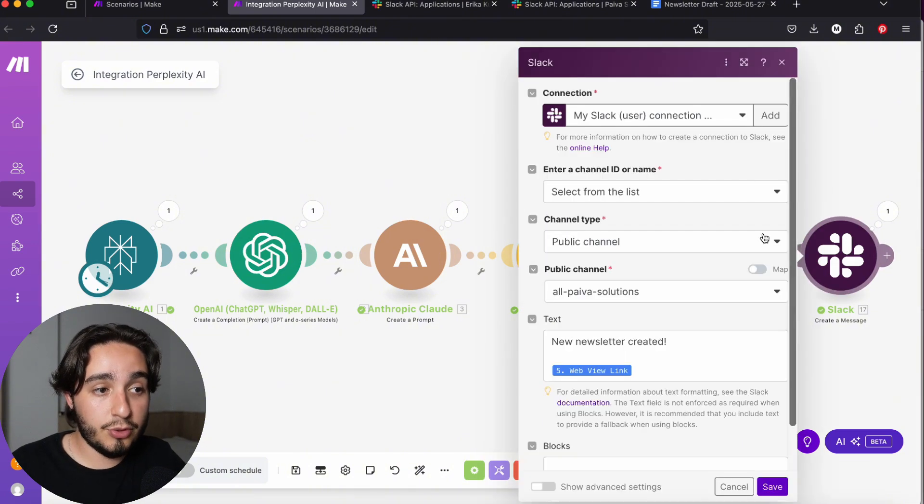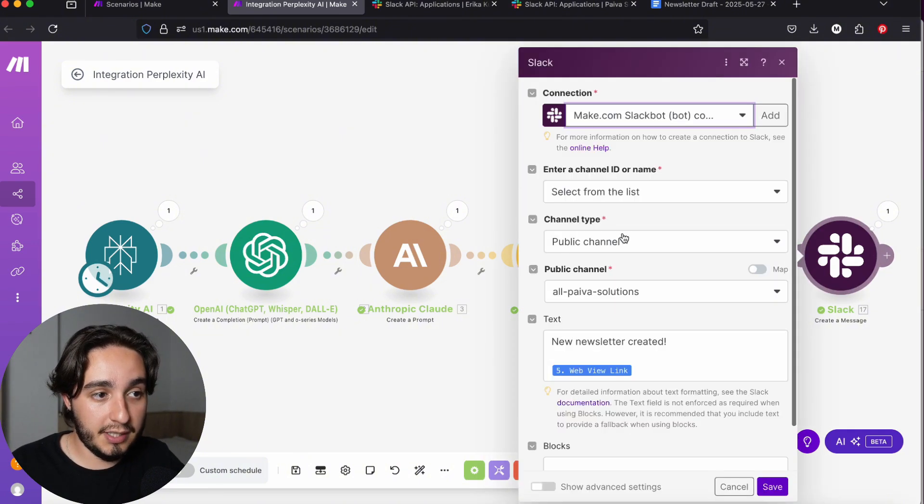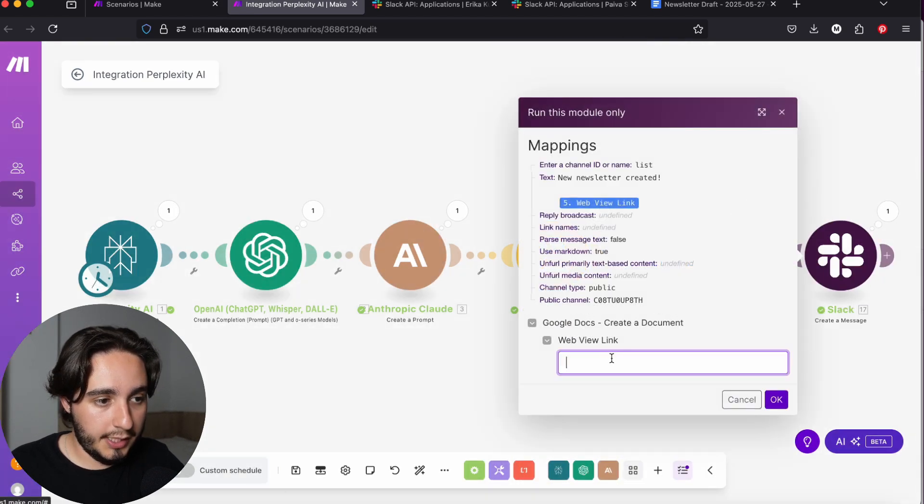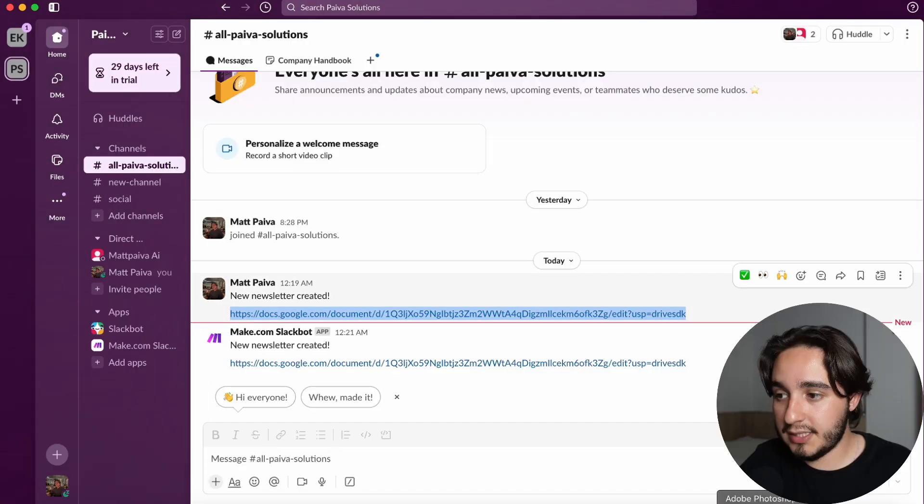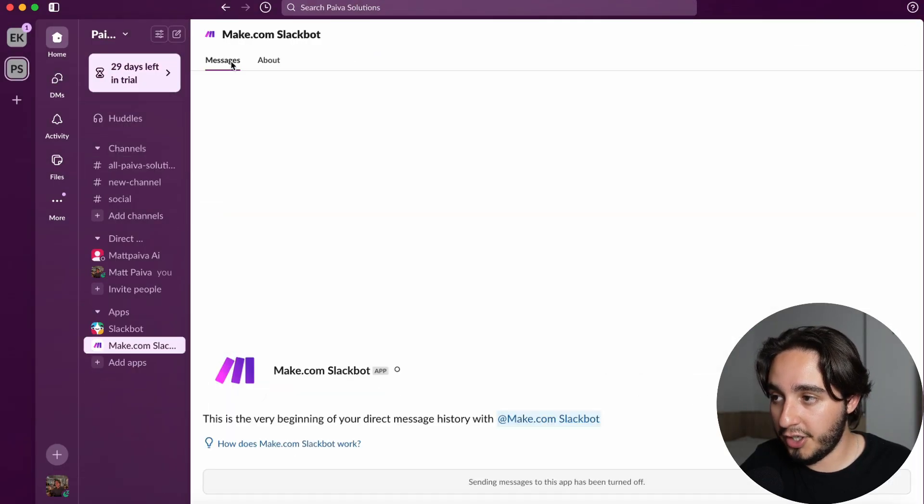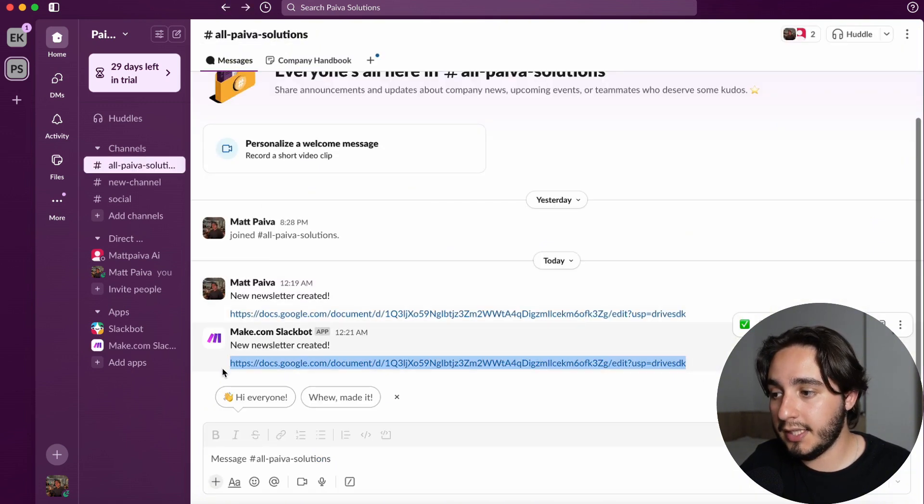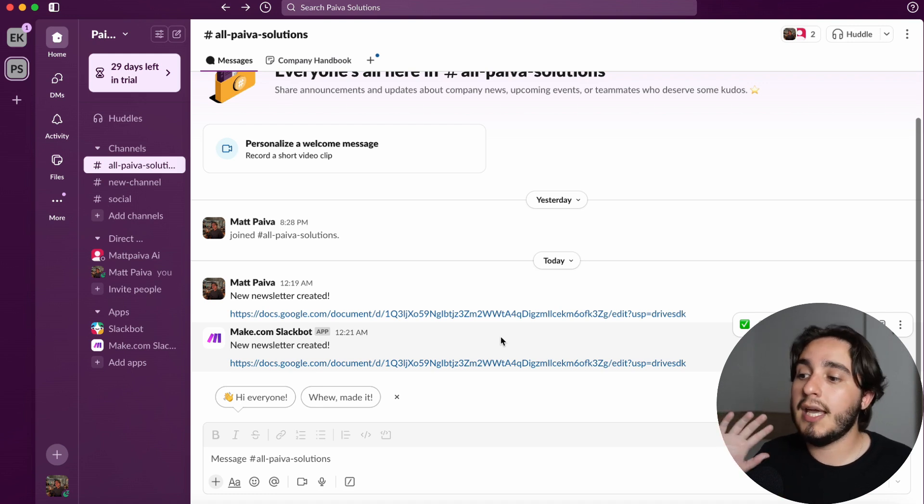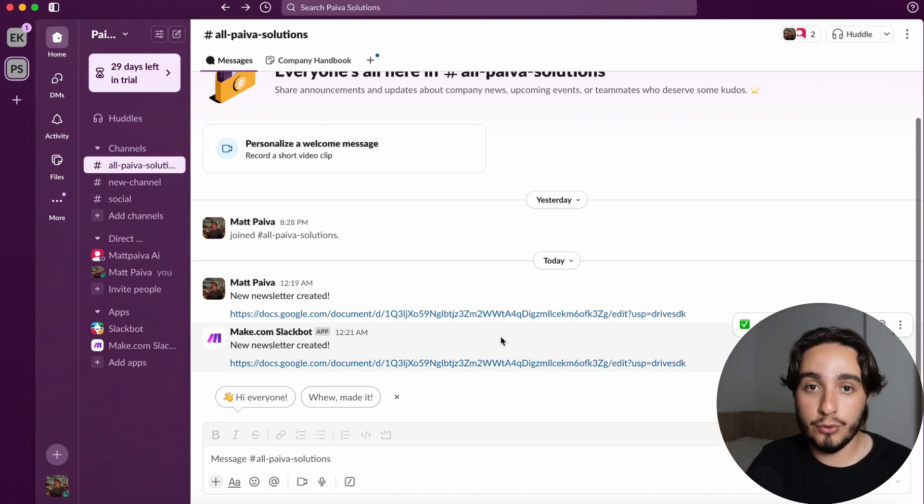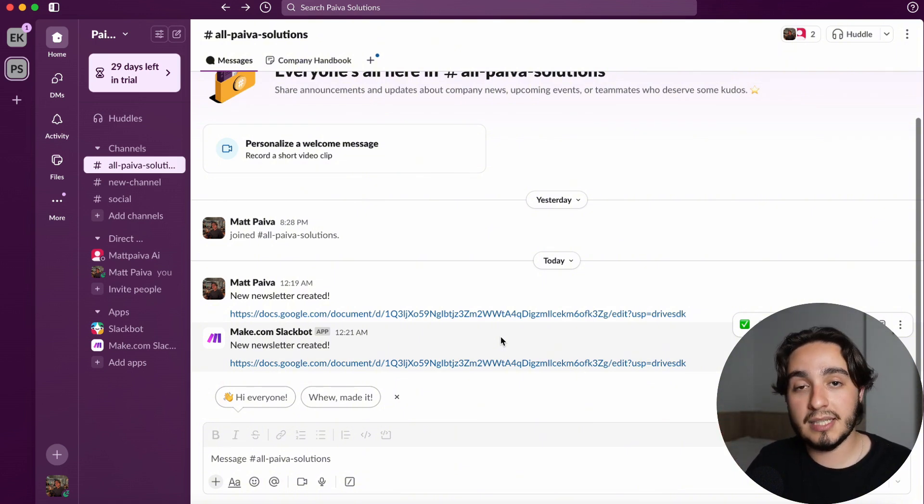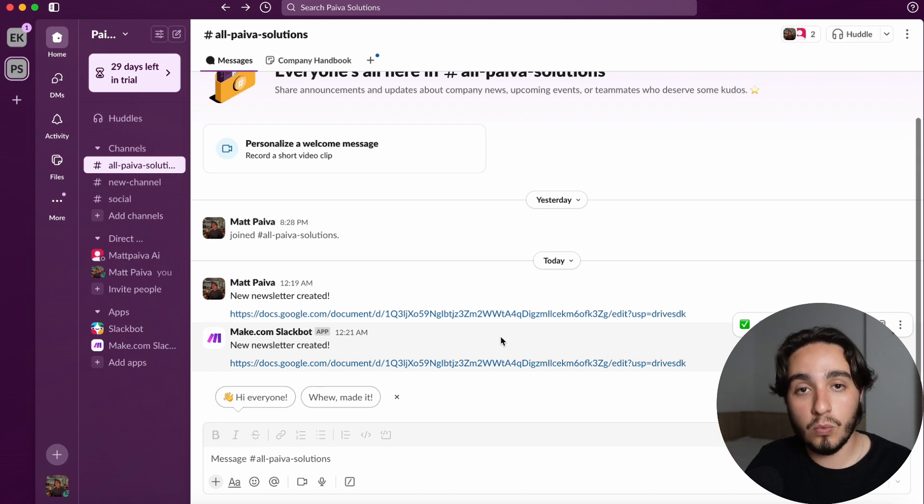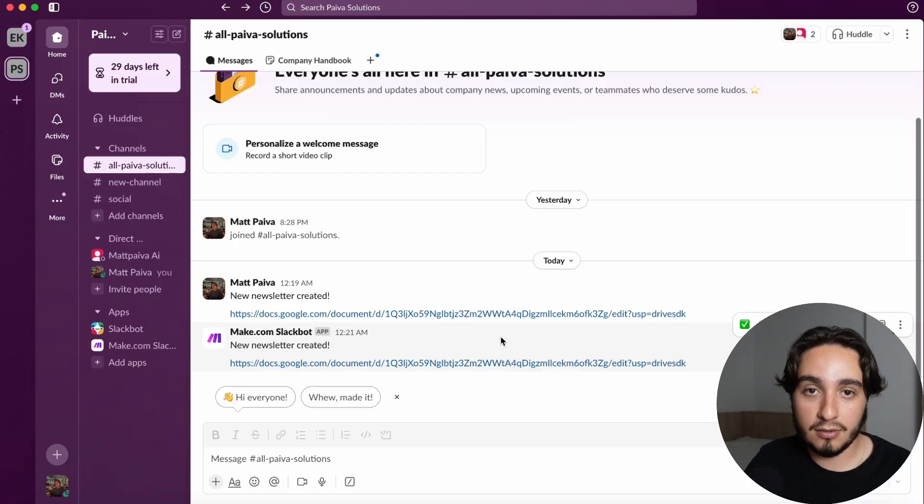Once you finish this video, you'll be able to do that because we're going to create this Make.com Slack bot connection. And you will see that if we run this module, we have a Make.com Slack bot that is sending the message new newsletter created with the same link. This approach creates a much cleaner, much more professional look to your automations. And it doesn't create any confusion. If you are using a Slack channel with a lot of users that might not know that some processes are automated in the background. When they see the Make.com Slack bot, they know that message is automatically sent and is created most likely with AI.